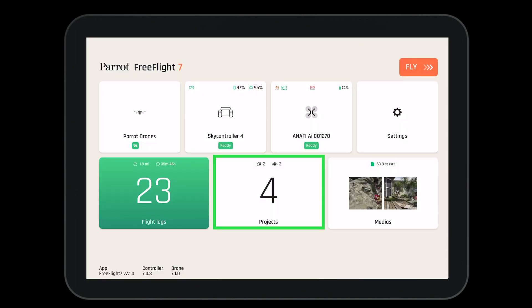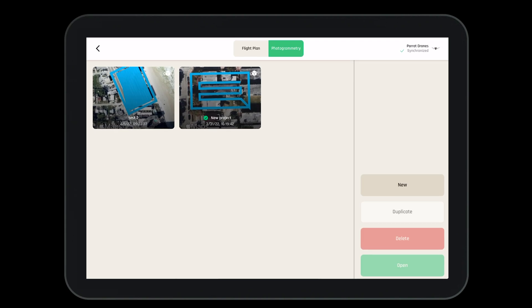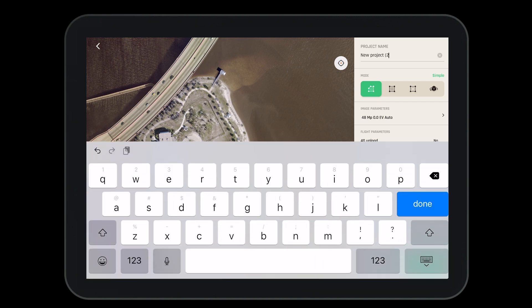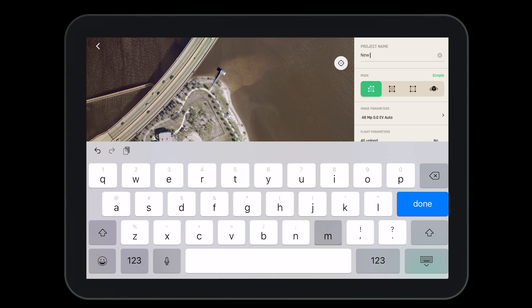Navigating to the HUD will also allow us to open up our mission tab and select photogrammetry. This will bring up the last mission that we have created. Now let's create a new photogrammetry project. Open projects and select new, then navigate to the area where you'd like to create a new project. The first thing you should do is name the project, which will help us locate it across all of our devices logged into our Parrot cloud account.